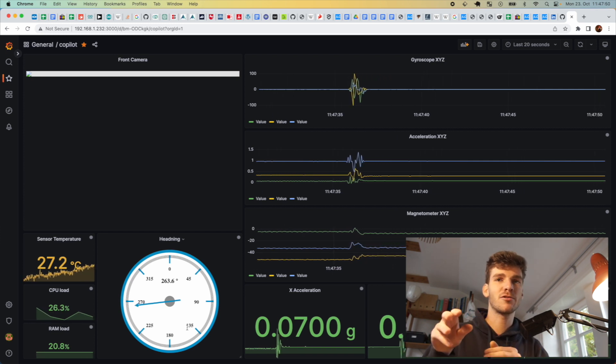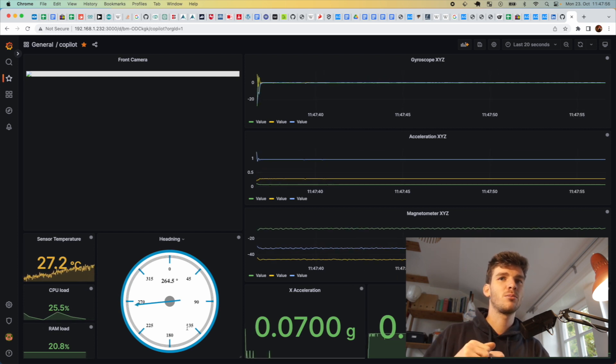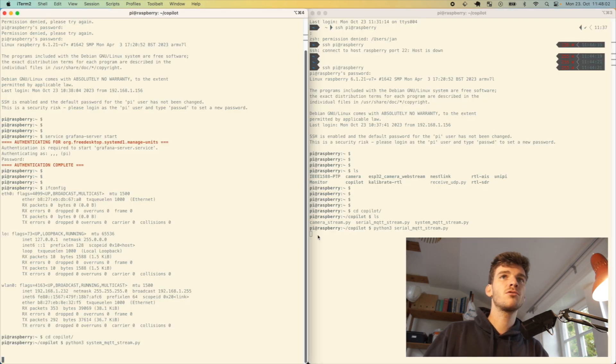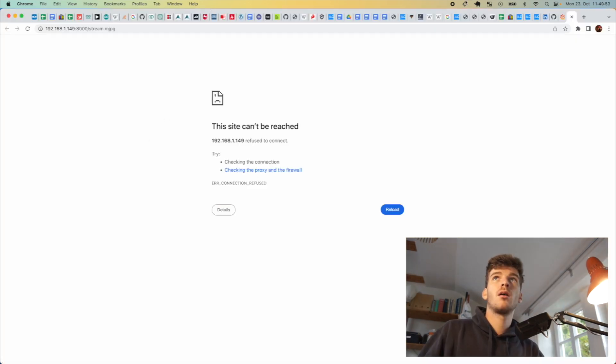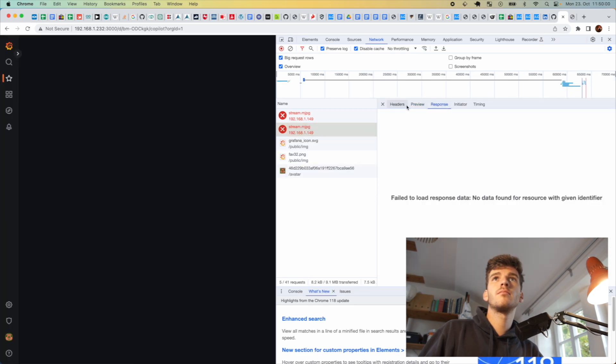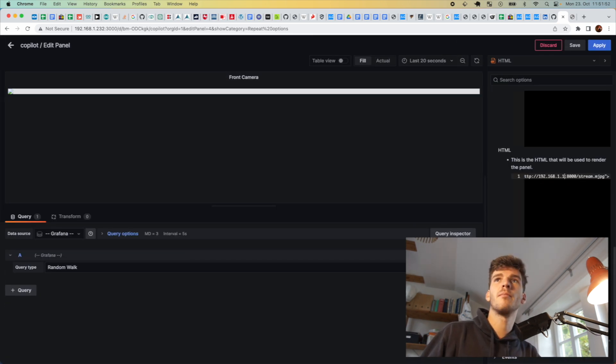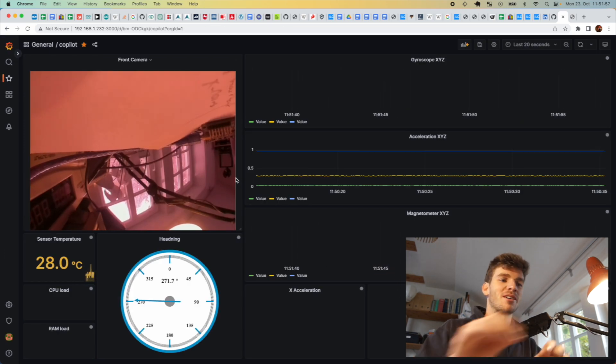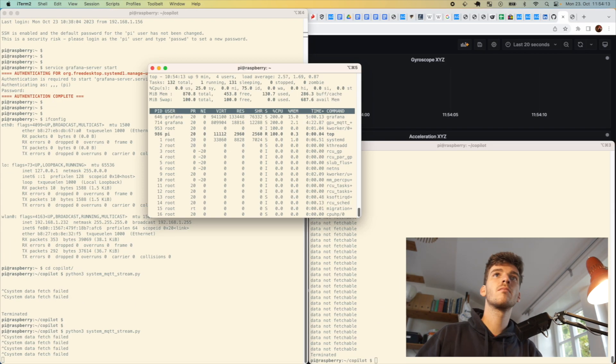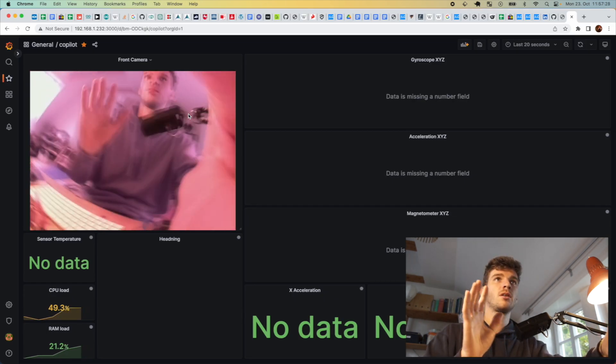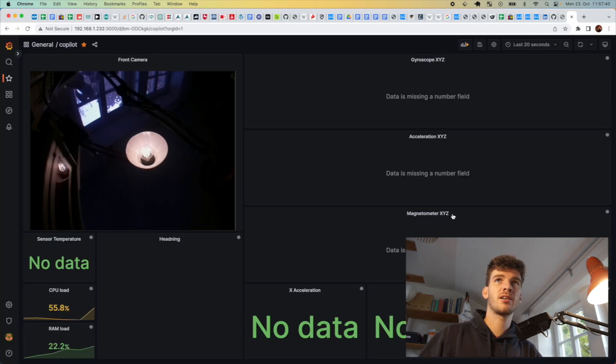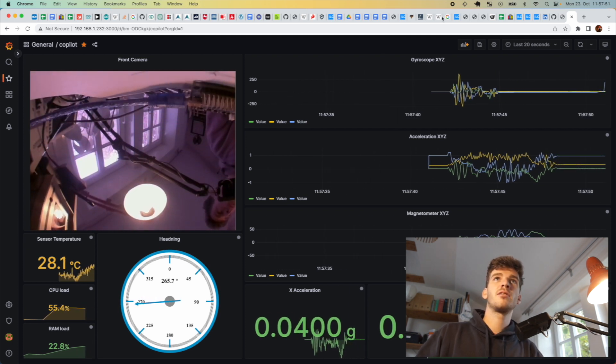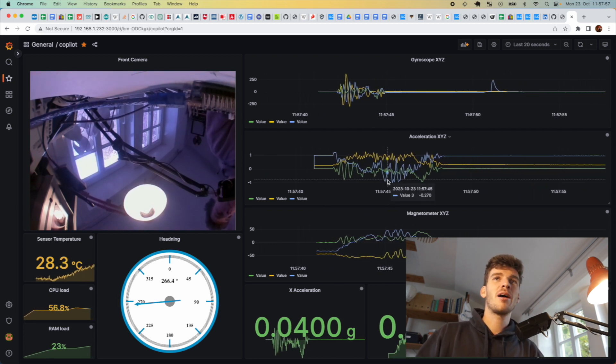The setup looks like this: you have the Raspberry Pi and the flight controller on the boat and you connect via WiFi for debugging. The stream was on the wrong IP address, so you have to change it manually. Now I have the full dashboard. We get the camera stream in real time. The last thing we start is the serial MQTT stream. Now we get the data from the flight controller and stream it to the MQTT server and show it on the Grafana dashboard. That's actually it.